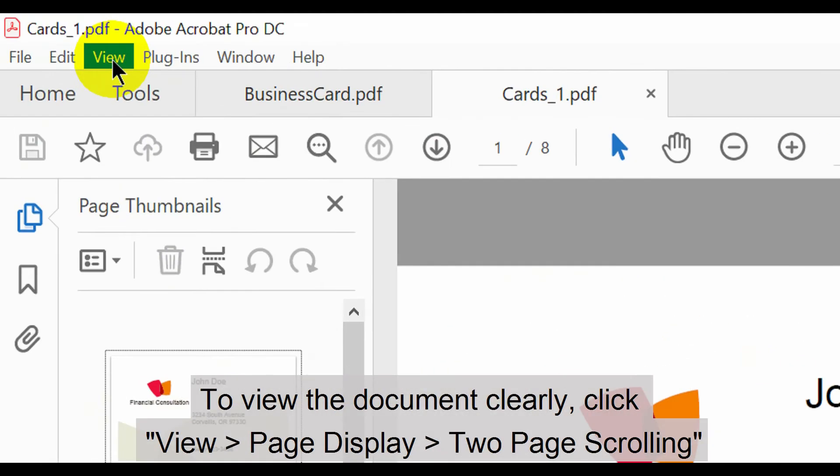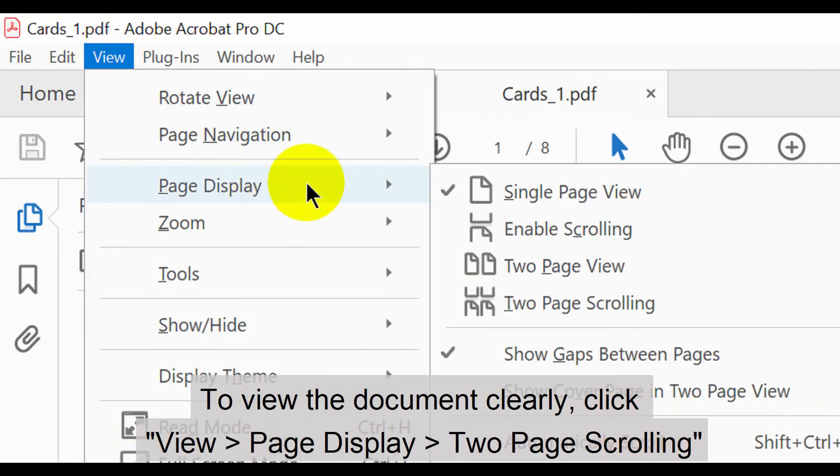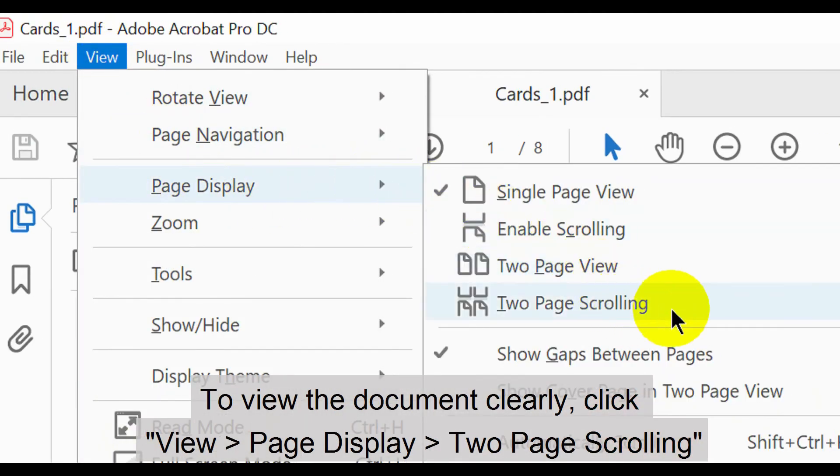To view the document clearly, click View, then Page Display, then 2 page scrolling.